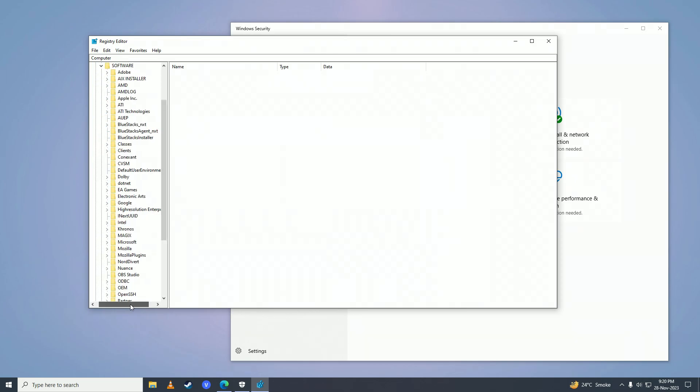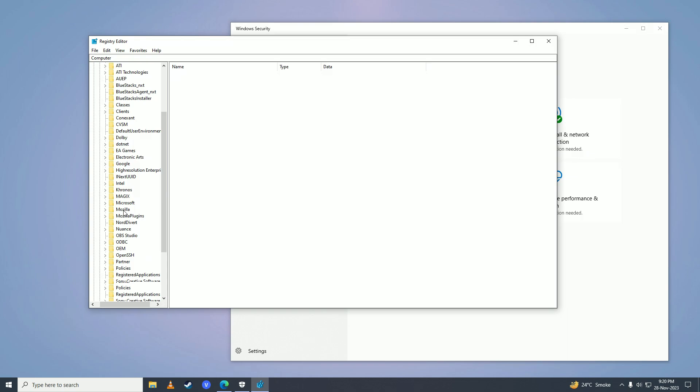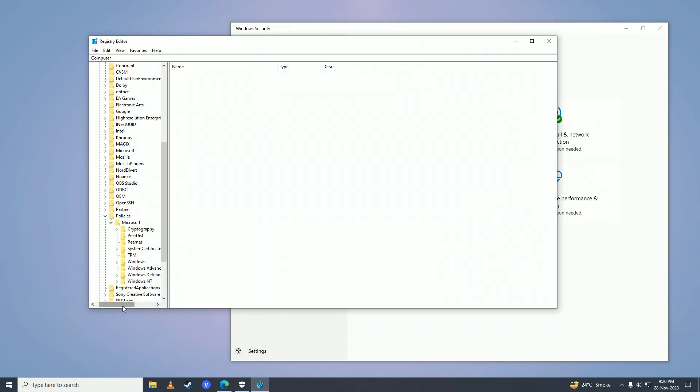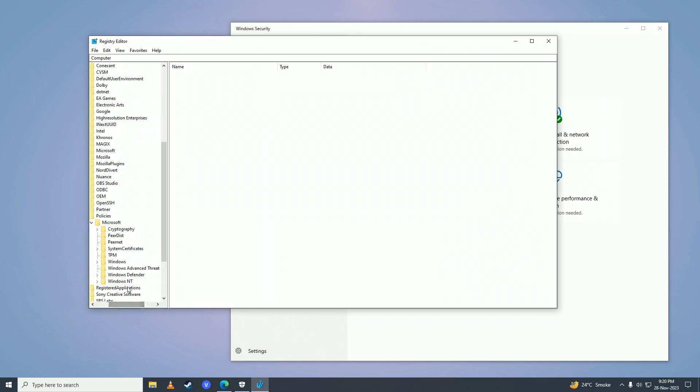Scroll down until you find the folder named Policies. Click on the arrow beside Policies, open Microsoft, and then click on the folder named Windows Defender.